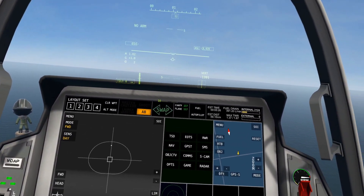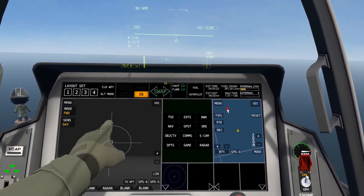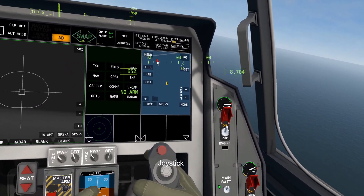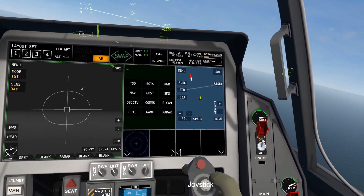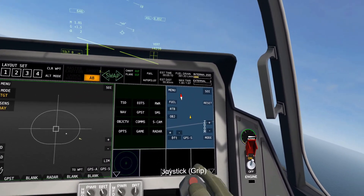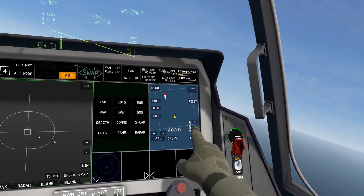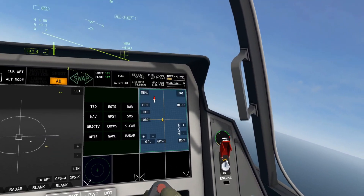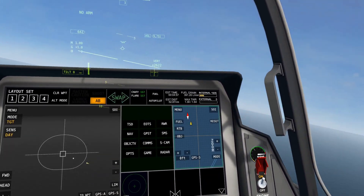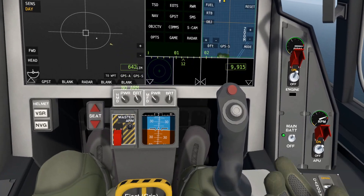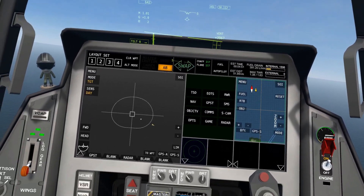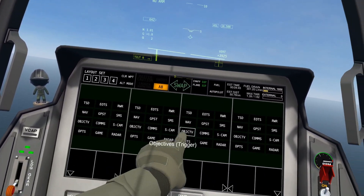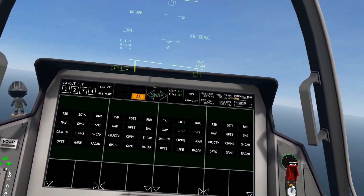One last thing: some displays will allow you to click Toggle SOI. That means you can control it by grabbing the joystick and using the smaller joystick on it. For example, if I make the nav panel SOI, you'll see it has a green border and I can use the joystick to move around. The functionality of this will be different for every display. That's the base rundown. In the next few videos we will go over each of these displays in more detail. Thank you for watching, have an amazing day.